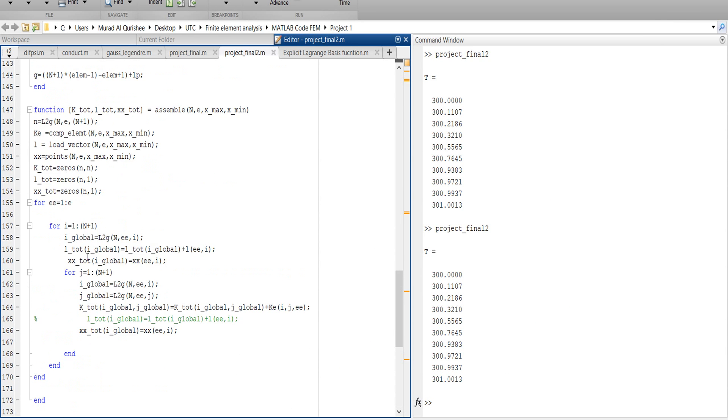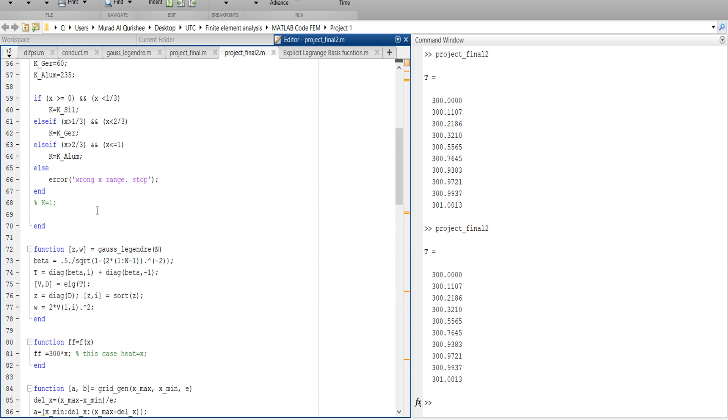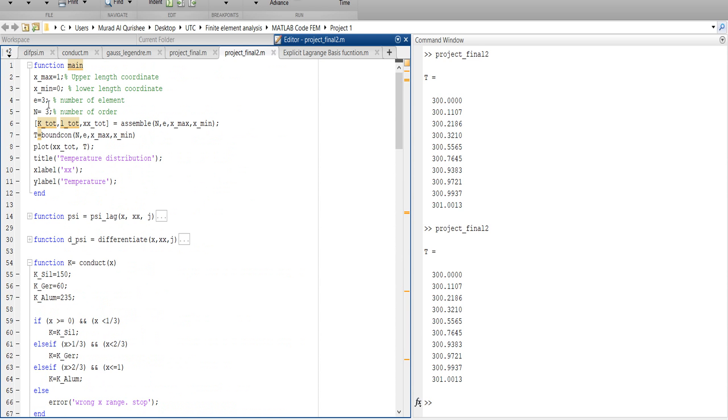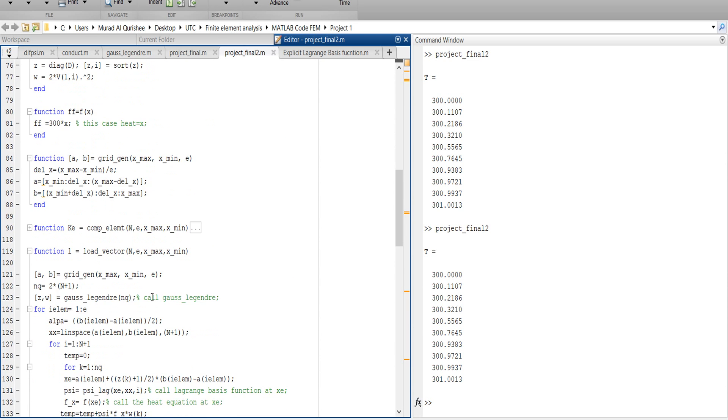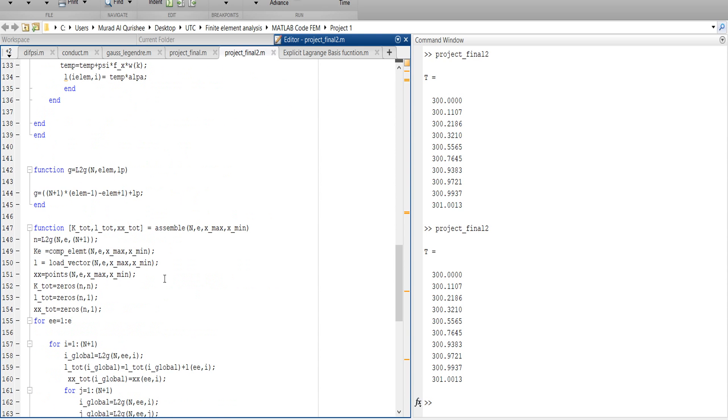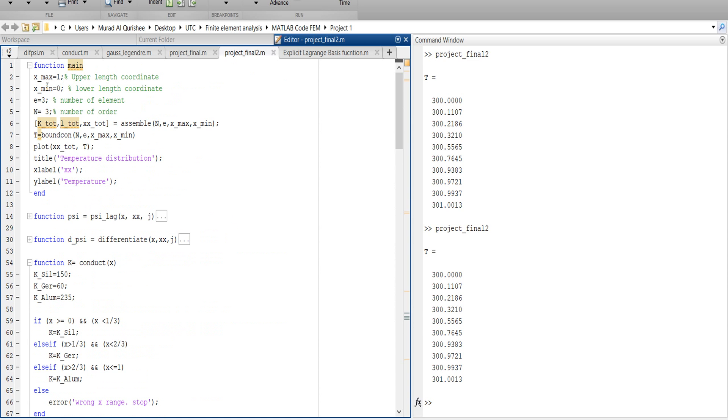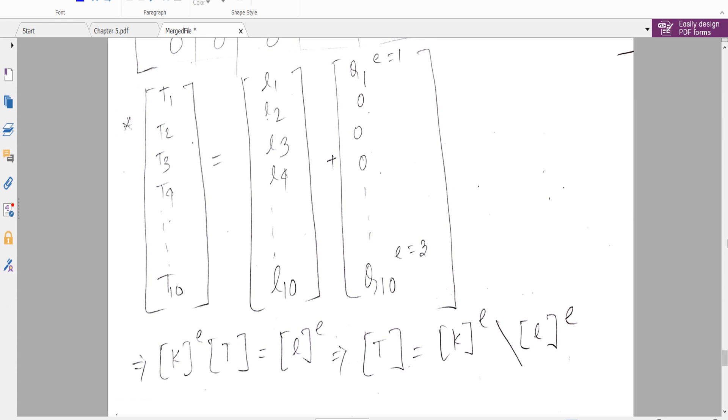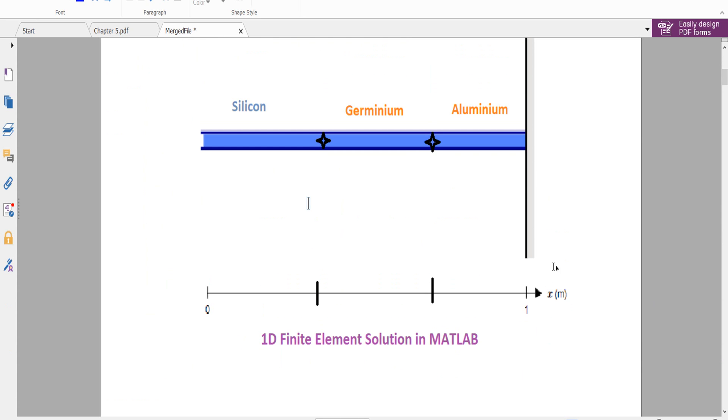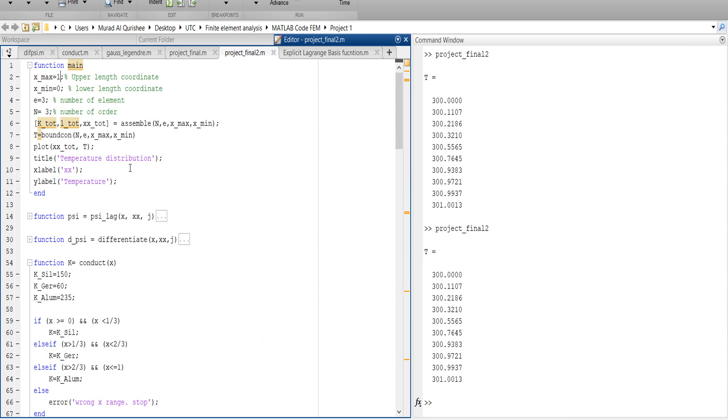At the main function, we have to give these parameters: x_max, x_min. So we give here x_max equals 1, x_min equals 0, number of elements is 3, and quadrature order, degree of order, is 3. And we give the title x_max and plot x_total.